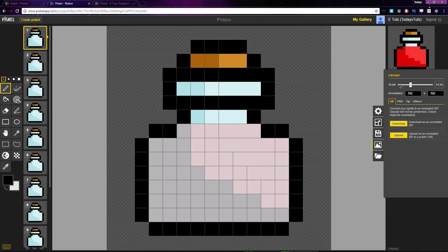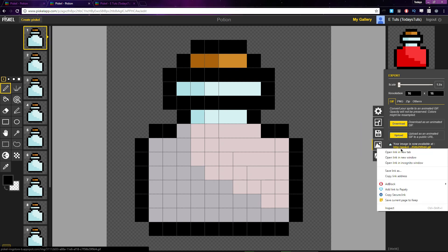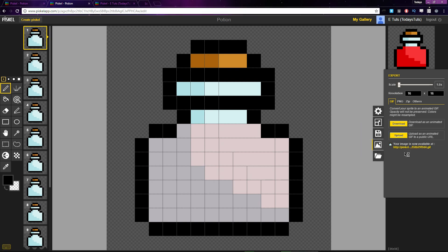If you need to give a link of your sprite to someone else, you can upload as an animated GIF to a public URL. Pisco gives me this URL. If I open it, you can see the potion in the browser.